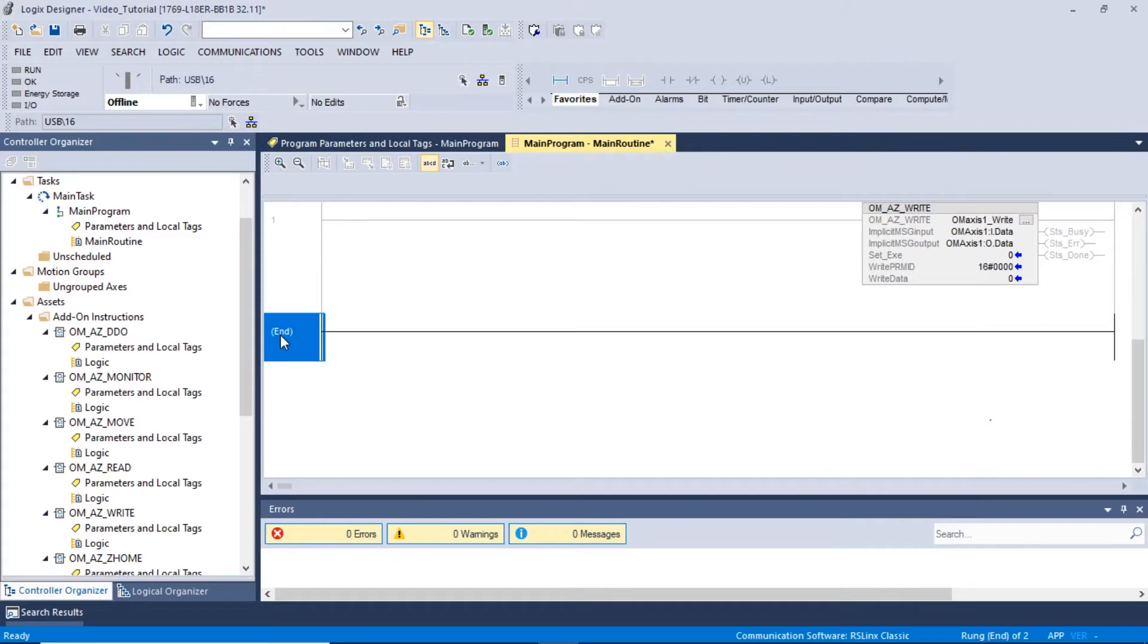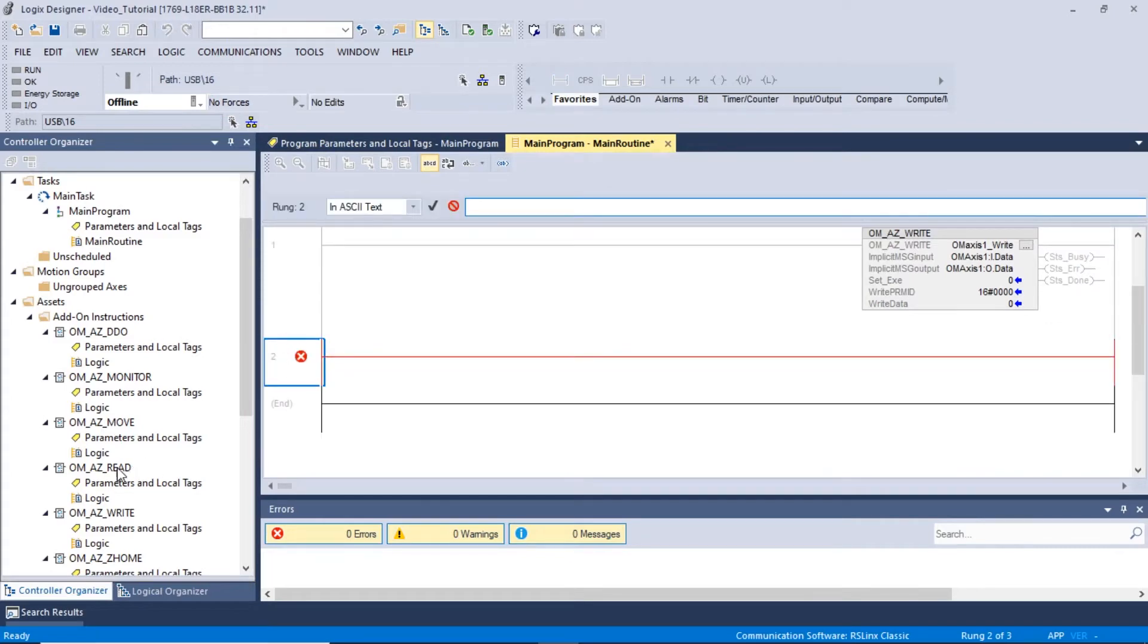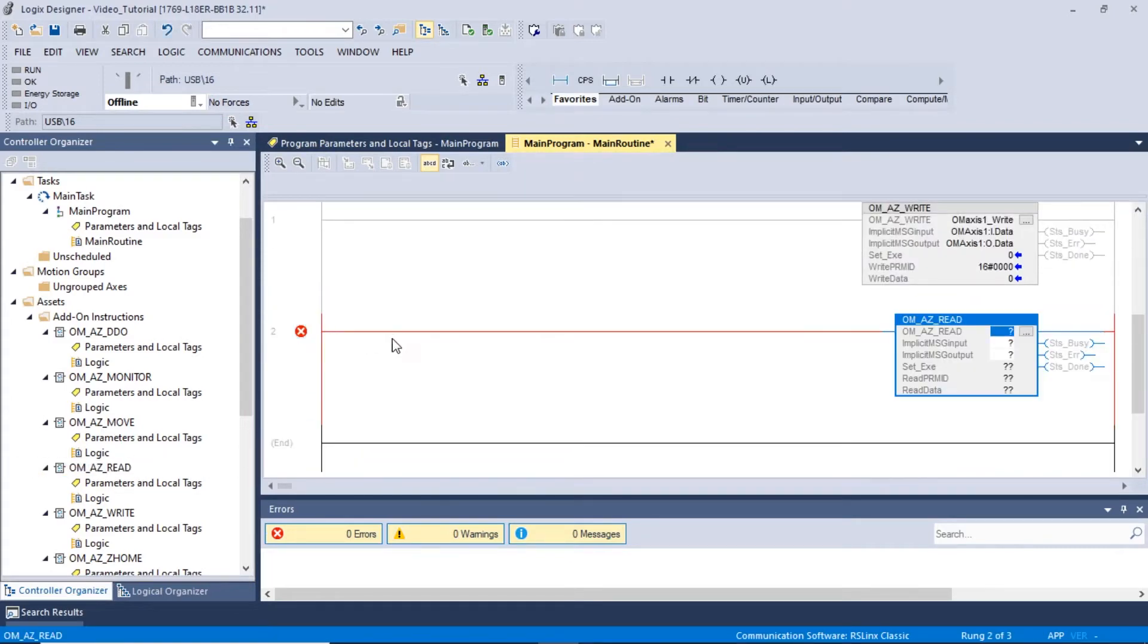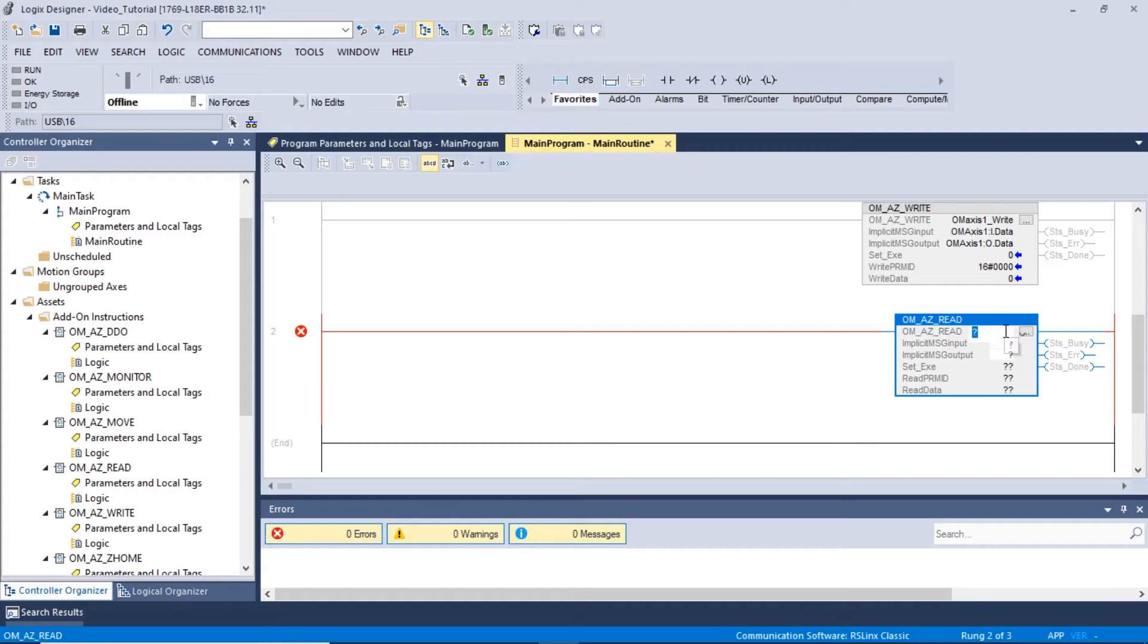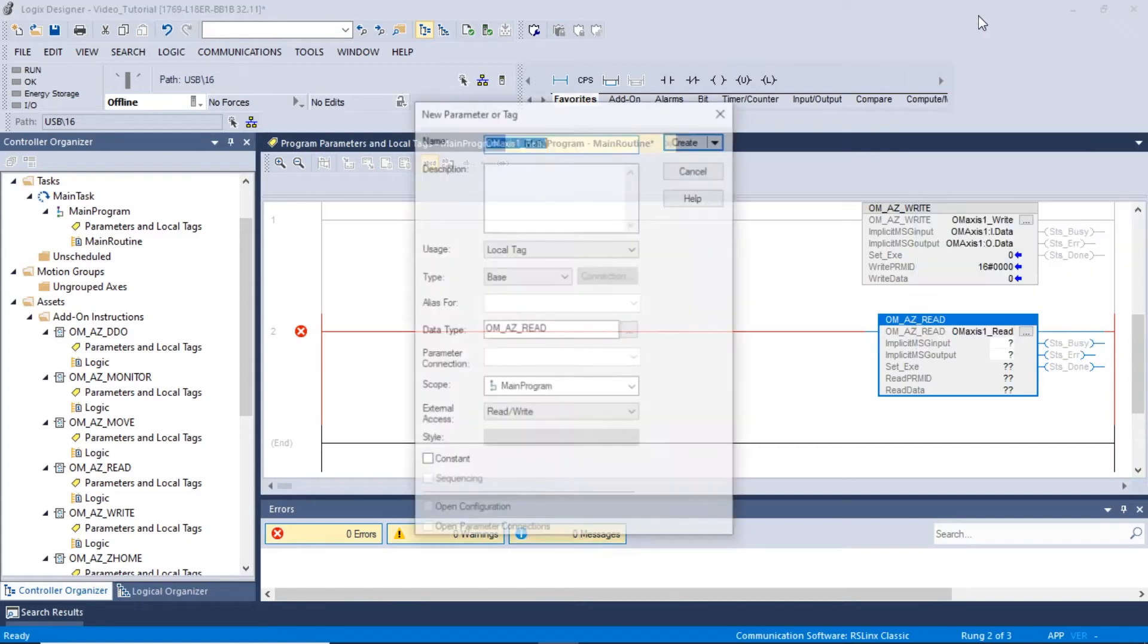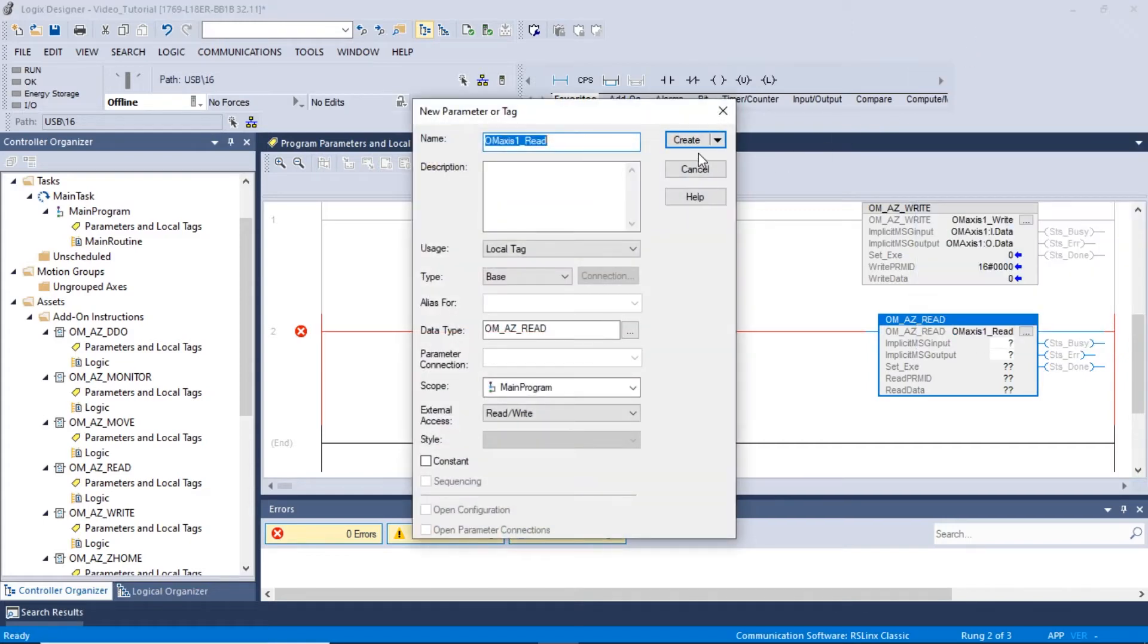Expand the Assets folder and drag over the OMAZReadAOI. The local tag for the AOI can be set by double-clicking the first box. In this example, we will name the AOI tag OMAXIS1Read. Right-click the created tag and click New OMAXIS1Read. A new window will appear displaying the new tag. Click Create to proceed.